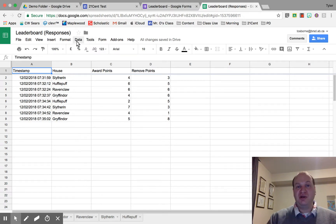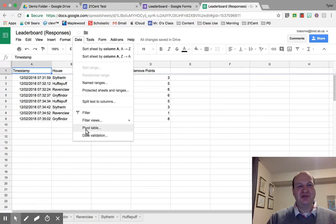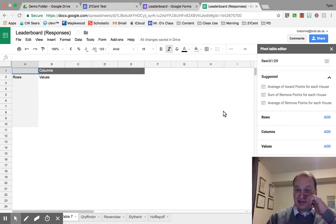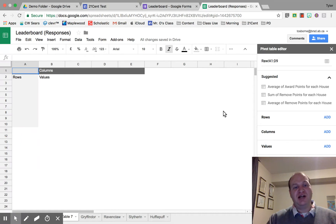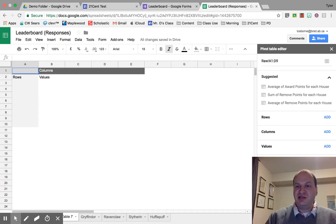To do that, I'm going to create a pivot table — lots of pivot tables in this particular AppSmash. I'm going to go to Data > Pivot Table, and it's going to pull in all the data from that first table, the raw data that I have being entered. Let's start taking a look at what we want to do here.